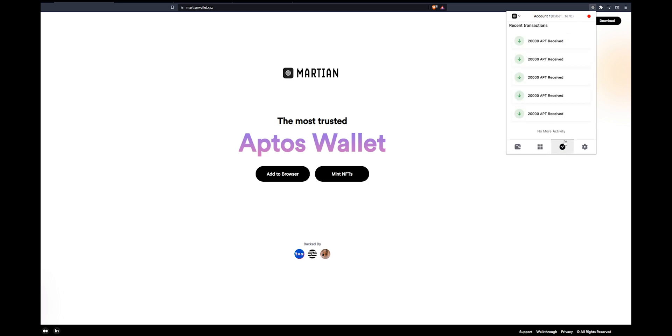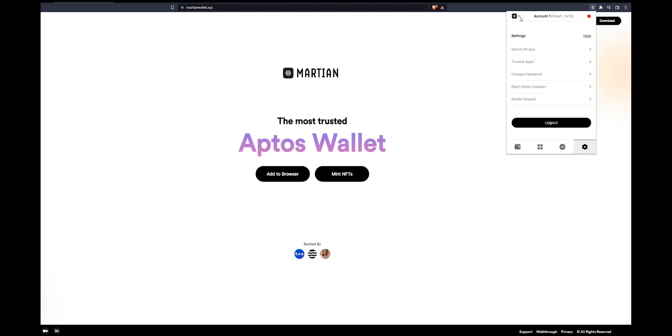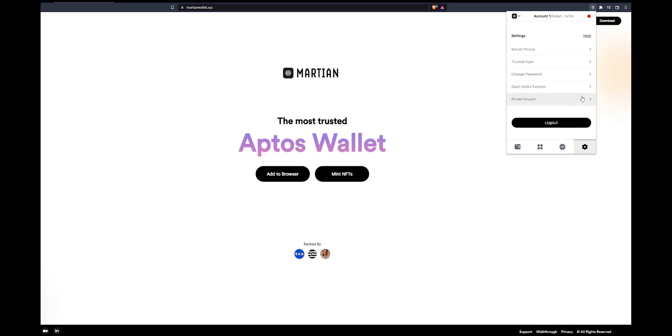Now you can see the recent transactions that have been completed on this address. These are all the tokens that we received that are testnet tokens. Now we have our secret phrase which is what we wrote down earlier. We haven't connected this wallet to any app yet. You can change your password and open the Aptos Explorer.